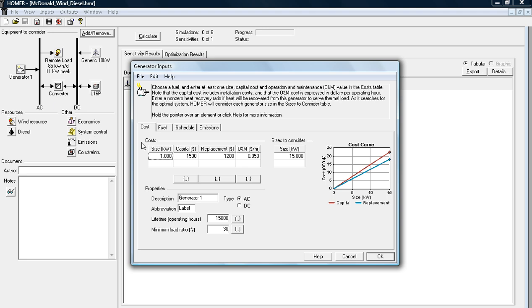And all of these screens look the same. So I'm looking at a quantity of one generator, an example of a capital cost of $1,500, replacement cost of $1,200, and your operating and maintenance cost, this one's $0.05 an hour, but it can be per hour, per day, etc. Hit OK.